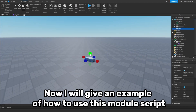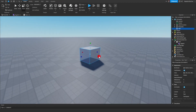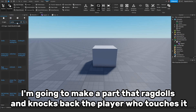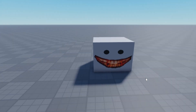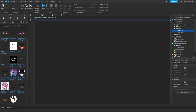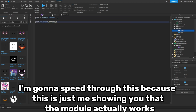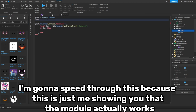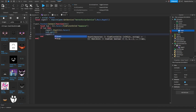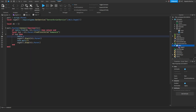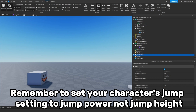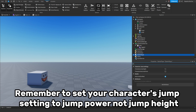Now I will give an example of how to use this module script. I'm going to make a part that ragdolls and knocks back the player who touches it. Now I'm going to make the script for the part. I'll speed through this because this is just showing you that the module actually works.